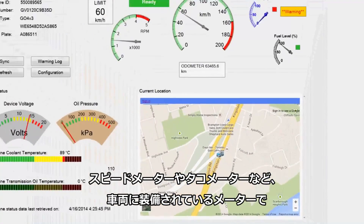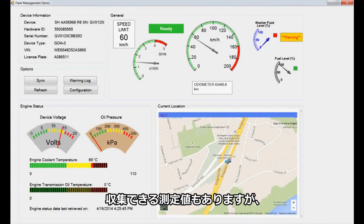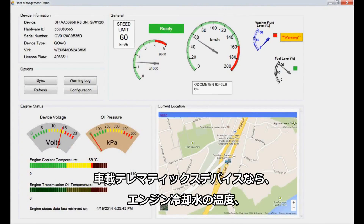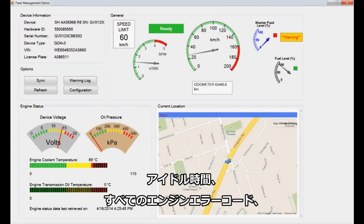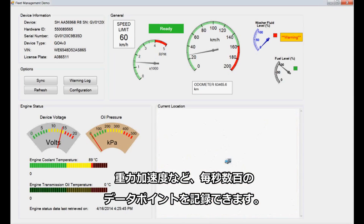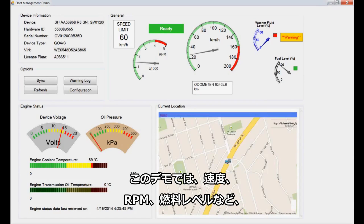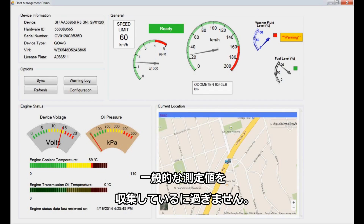Although some of these readings can be gathered using the mechanical gauges in the vehicle, such as the speedometer and tachometer, we are currently gathering all information using the on-board telematics device, allowing us to record hundreds of data points each second, including engine coolant temperature, idle time, all engine fault codes, g-force acceleration, and much more. For this demo, we are simply gathering a handful of ordinary readings, such as speed, RPM, fuel level, and so on, as these are measurements that are typically familiar to drivers.